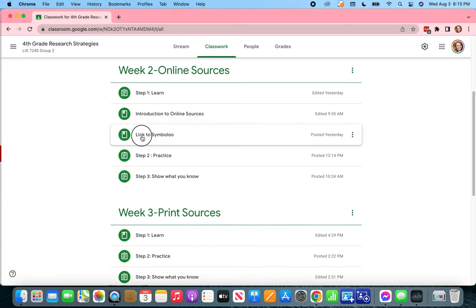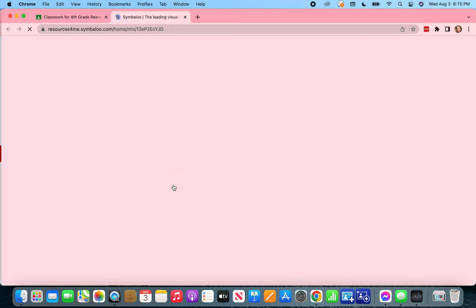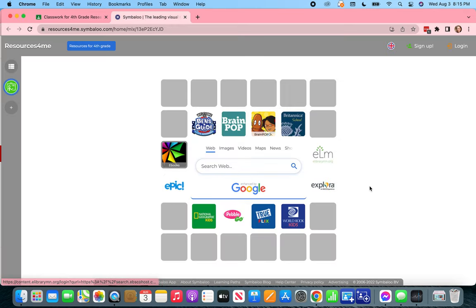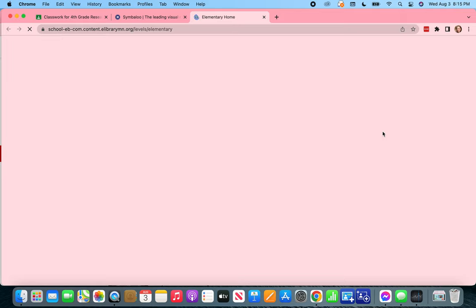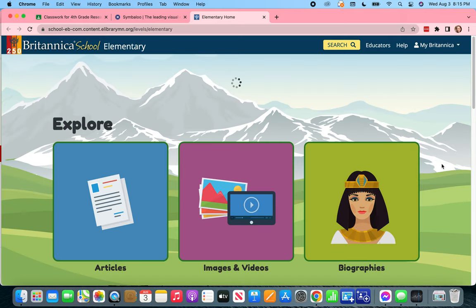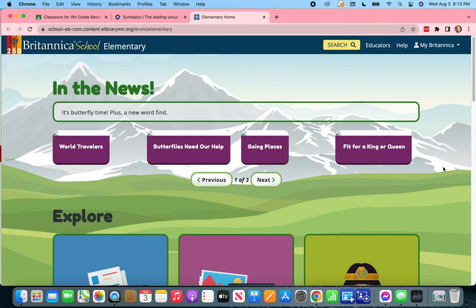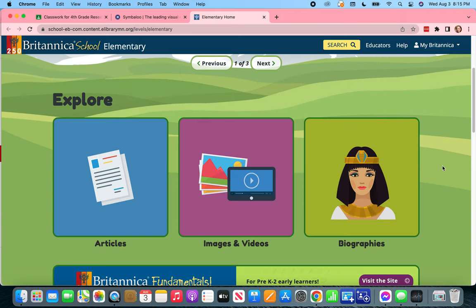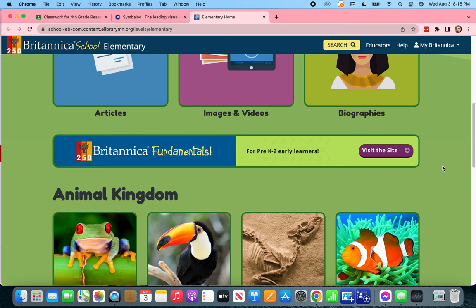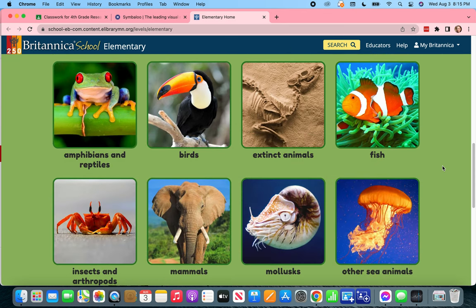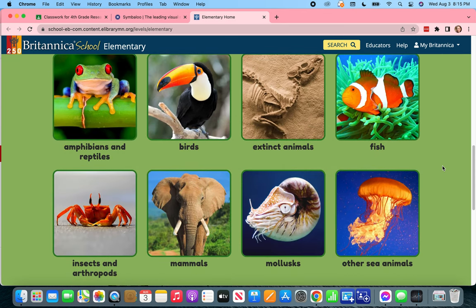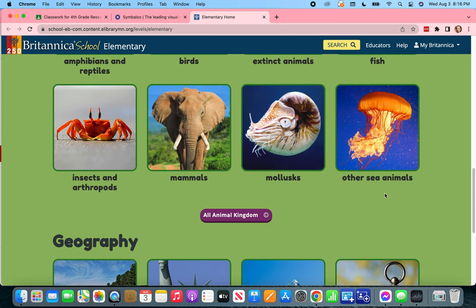We're going to click on our symbol and open that up to go again to Encyclopedia Britannica — it's the blue icon with a thistle. When we're in Encyclopedia Britannica we're going to scroll down a little further to where it says Animal Kingdom, and then we want to keep going to where it says All Animal Kingdom.